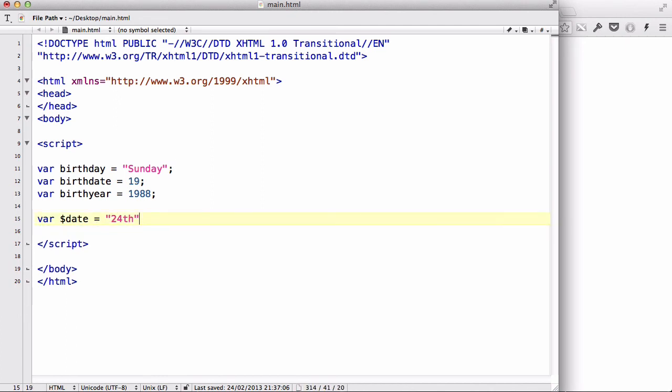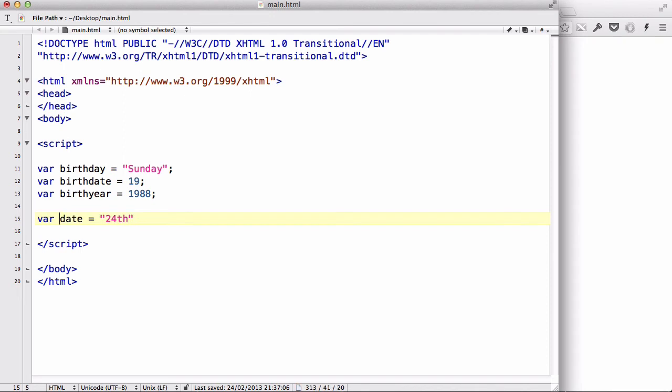And, if we return this date, it will give us this 24th string. However, we don't tend to use this dollar sign, nor this underscore, when we are declaring a variable. I just don't use it personally, cause I don't really see the point in adding an extra character in front of it. I could just call it a date.